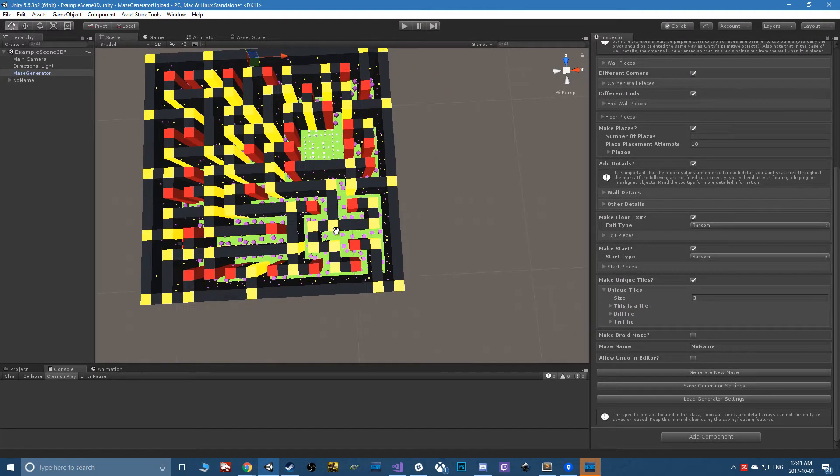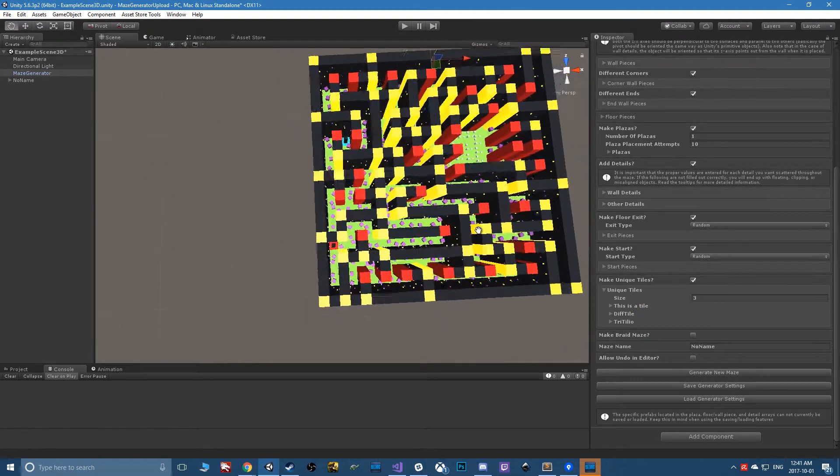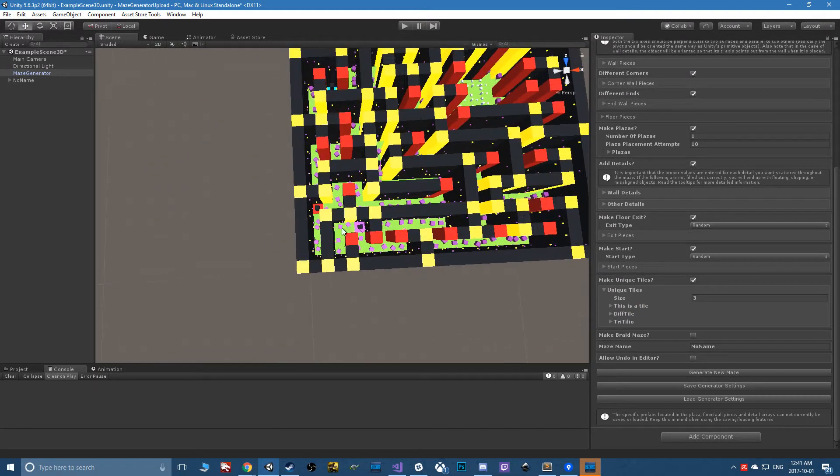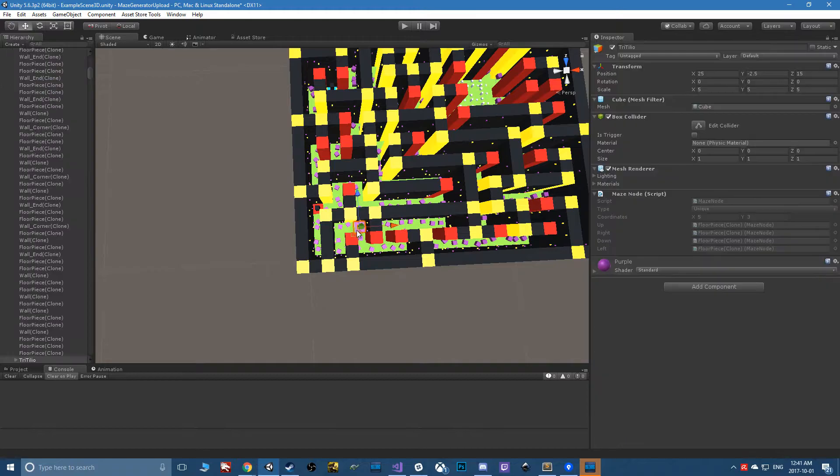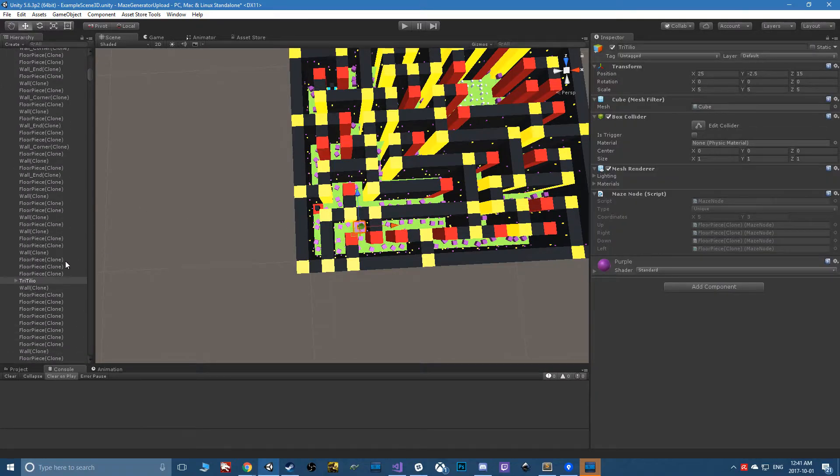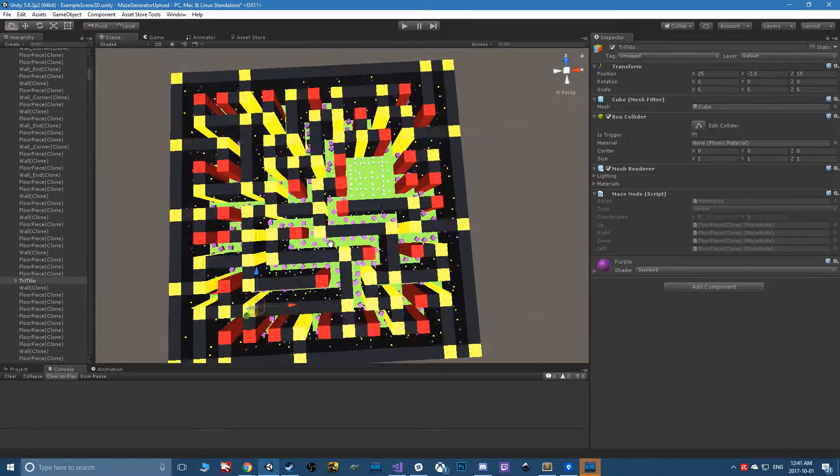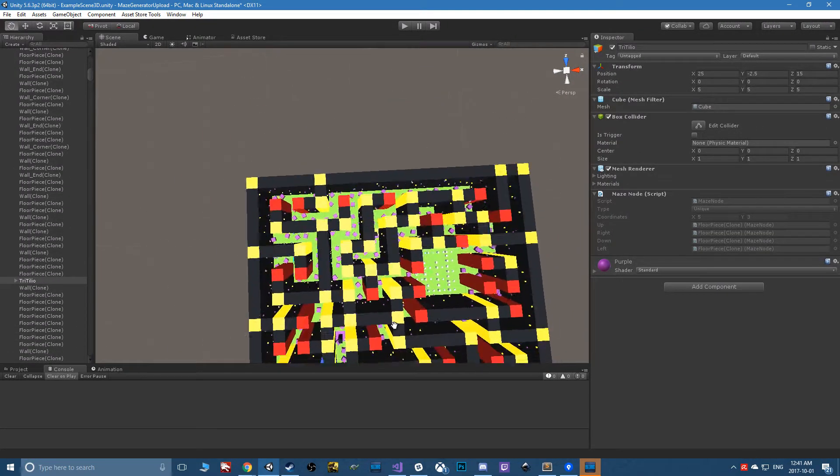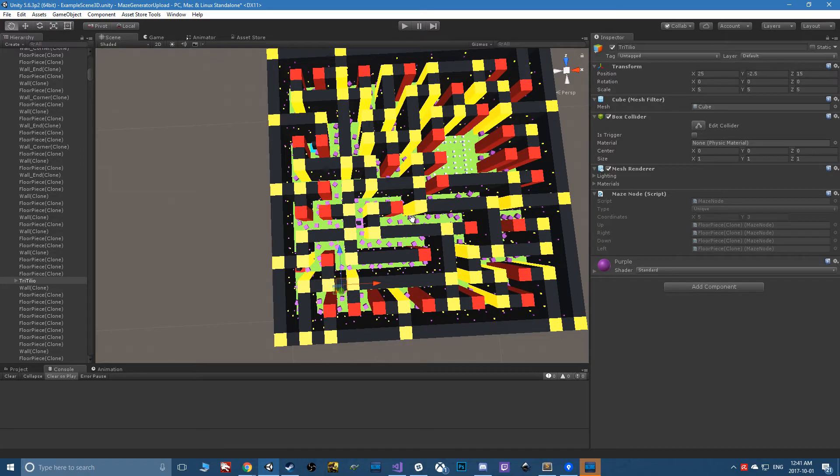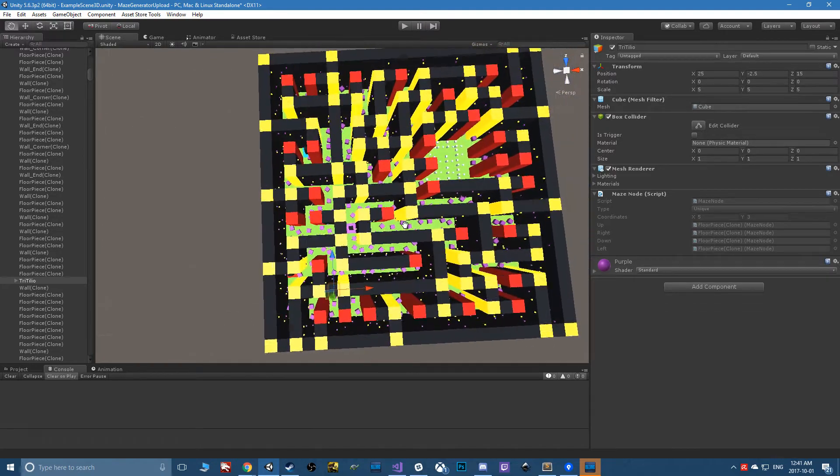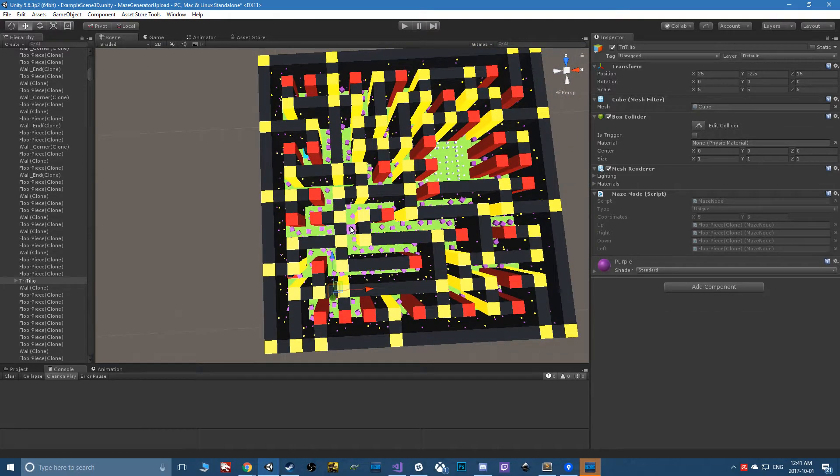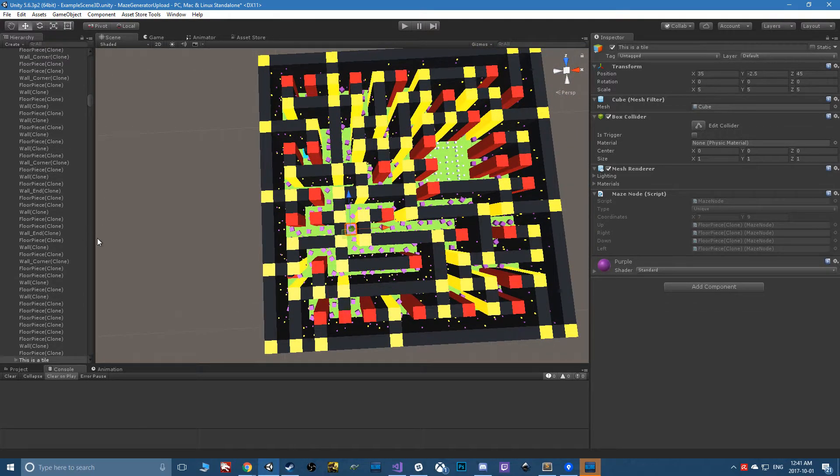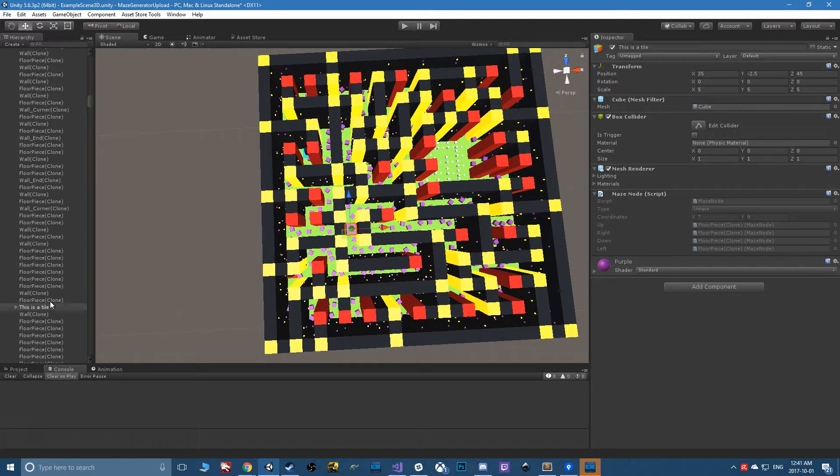This purple one happens to be Tritilio. There's another purple one because I've set all the variations to be the same, and that one's 'this is a tile'.